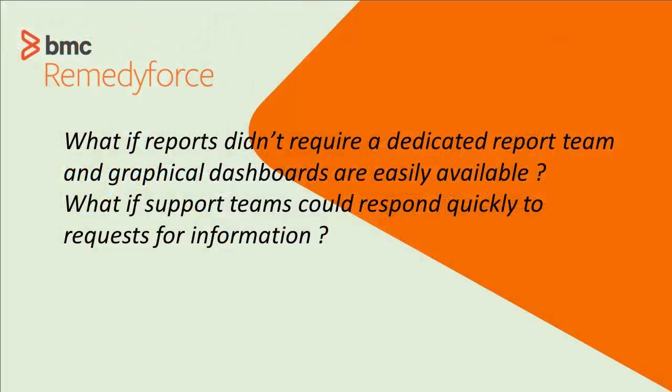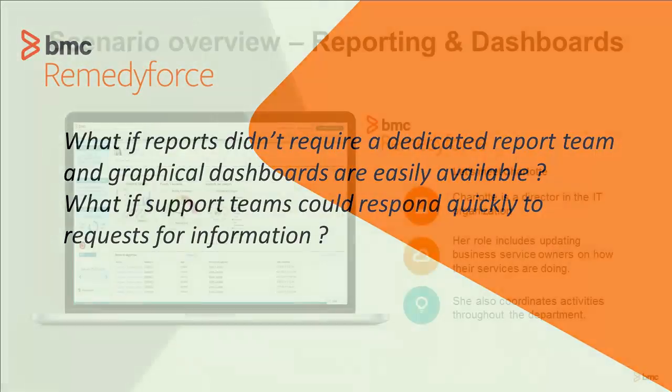What if reports didn't require a dedicated report team with usually several week turnaround time? What if graphical dashboards were easily available? What if your service desk could respond quickly to requests for information?